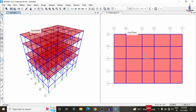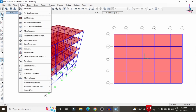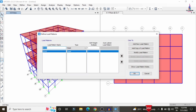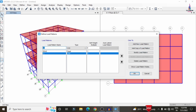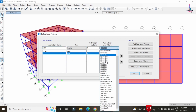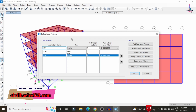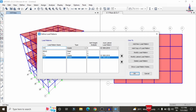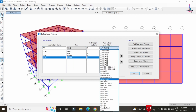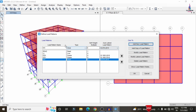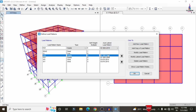To add load cases, go to Define and select Load Patterns. Dead load is automatically included. Add live load (LL) with type set to Live. Then add seismic load in the X direction per IS 1893:2016, seismic load in the Y direction, wind load in the X direction per IS 875:2015, and wind load in the Y direction. Click Add after each entry.